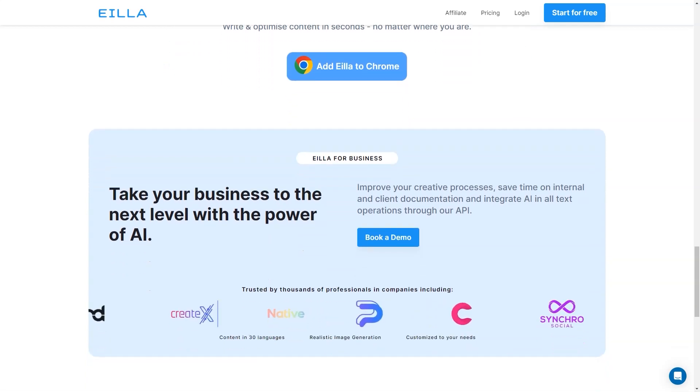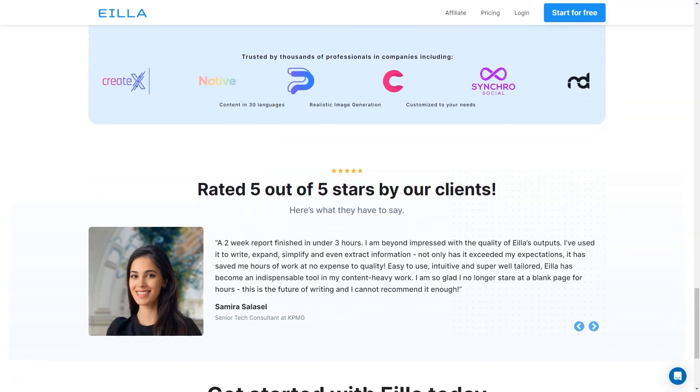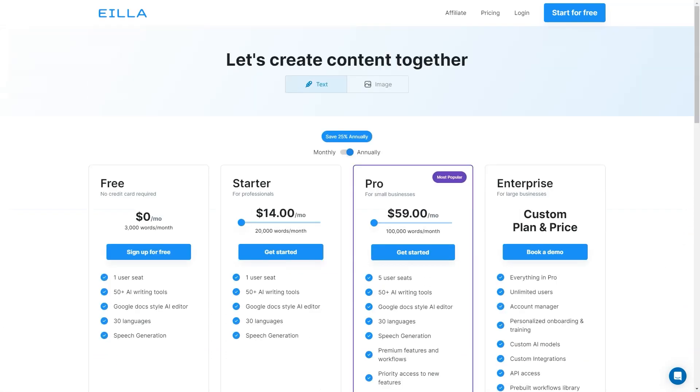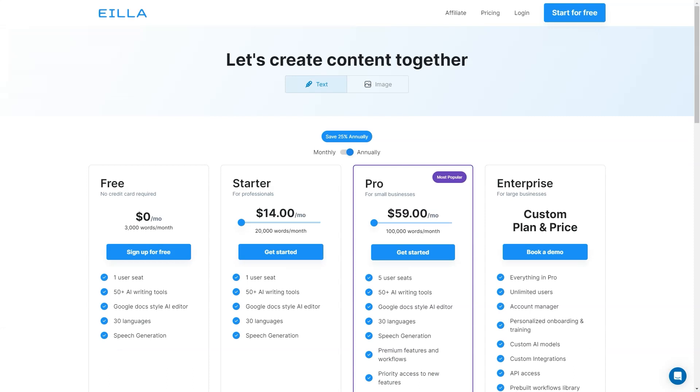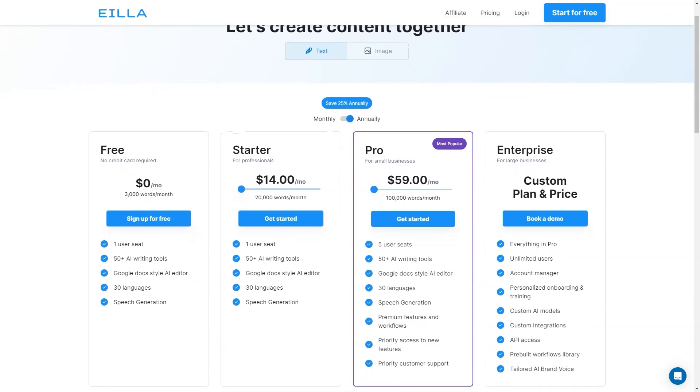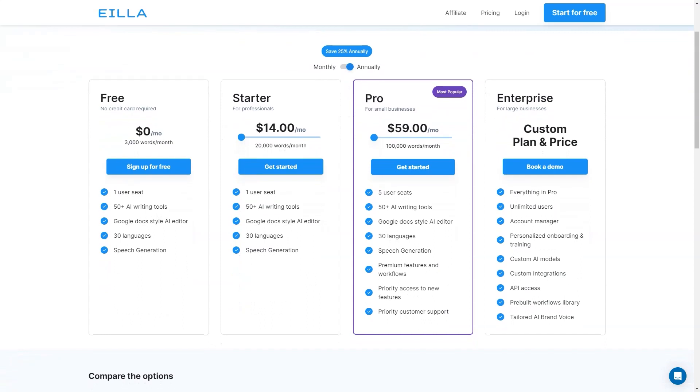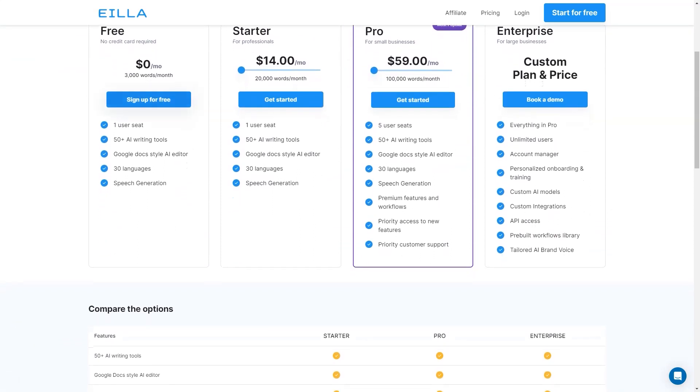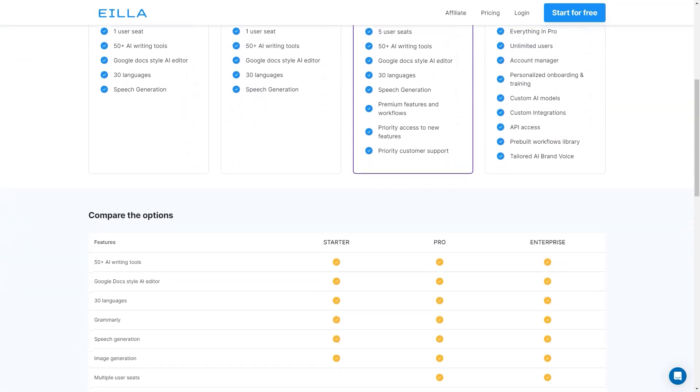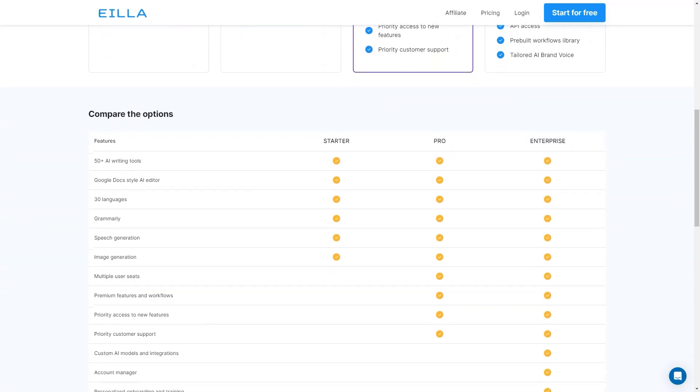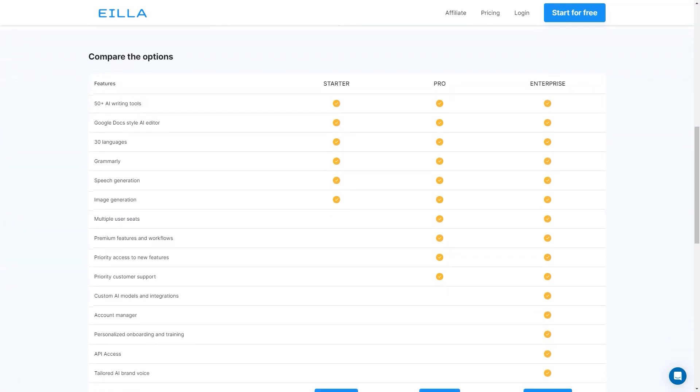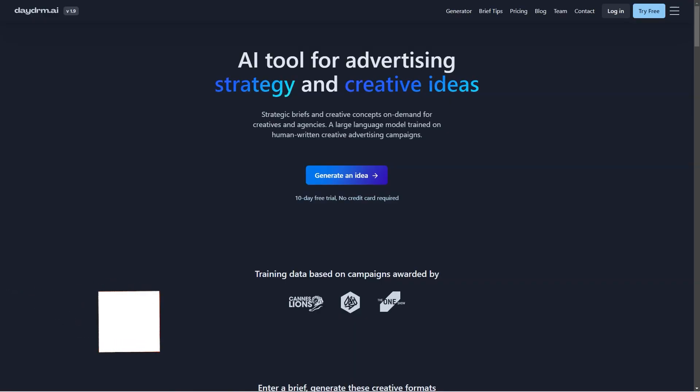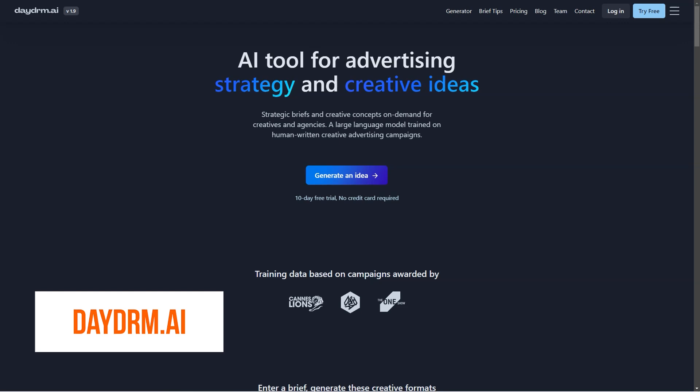So there you have it, my friend. Aila AI is a fantastic tool that can help you save time and improve your content creation skills. With its various plans and features, you can choose the one that fits your needs and budget. Give it a try and let me know what you think.